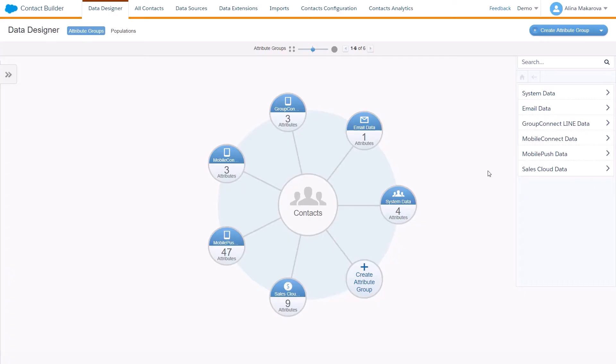Hello, in this video I would like to tell you about data designer in contact builder. What is actually data designer? It's probably one of the main tools in contact builder you use to view and manage your contact data.